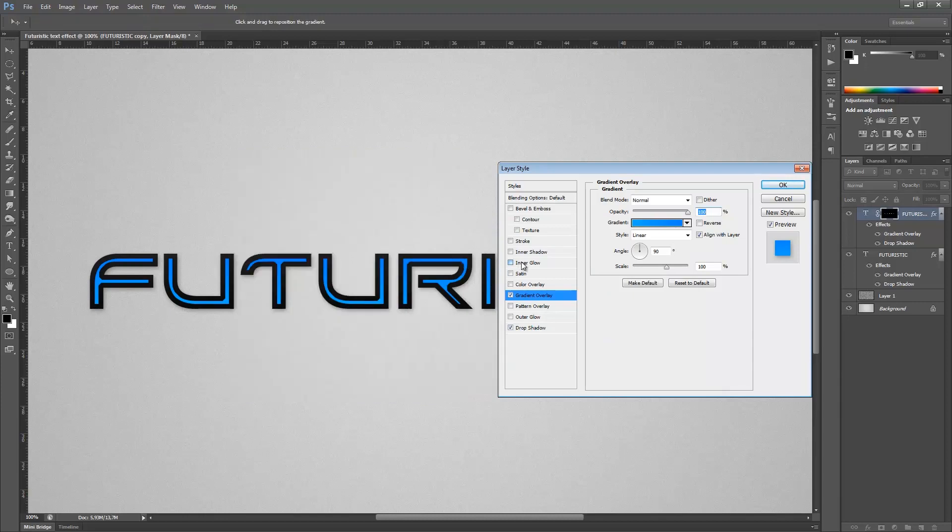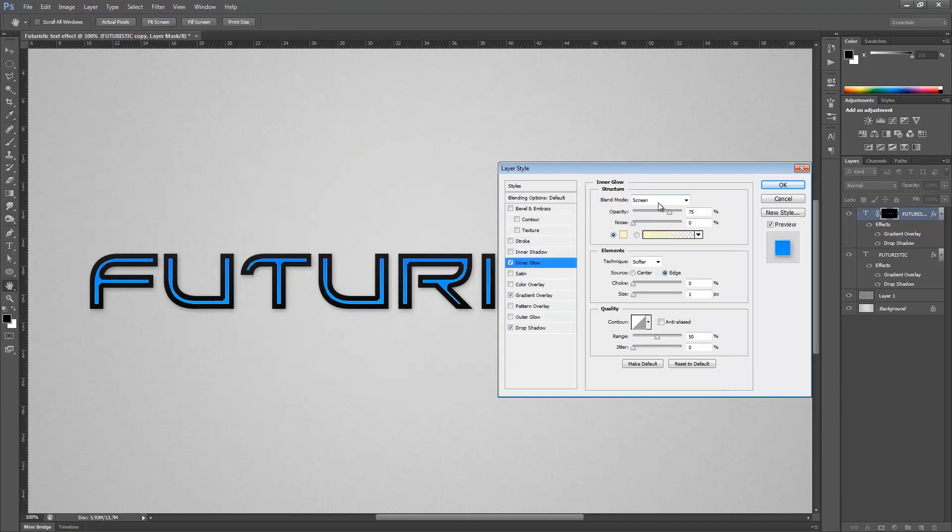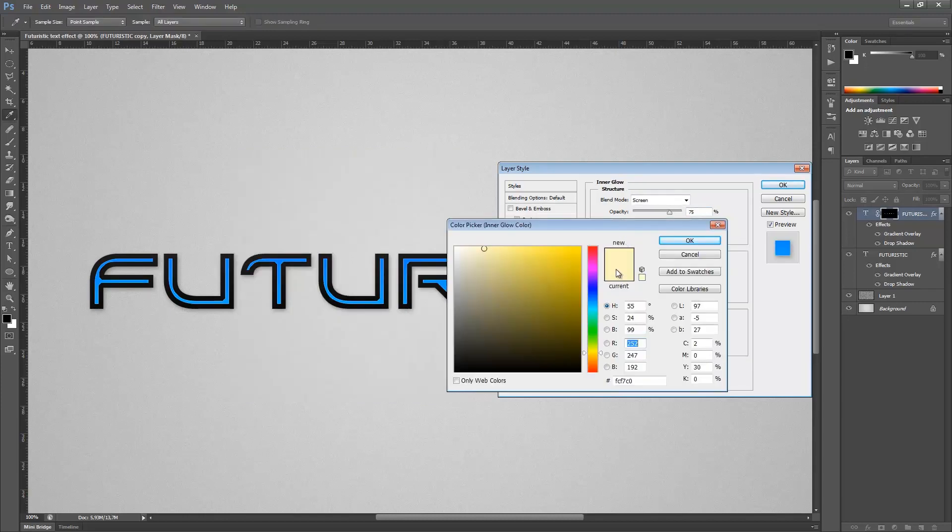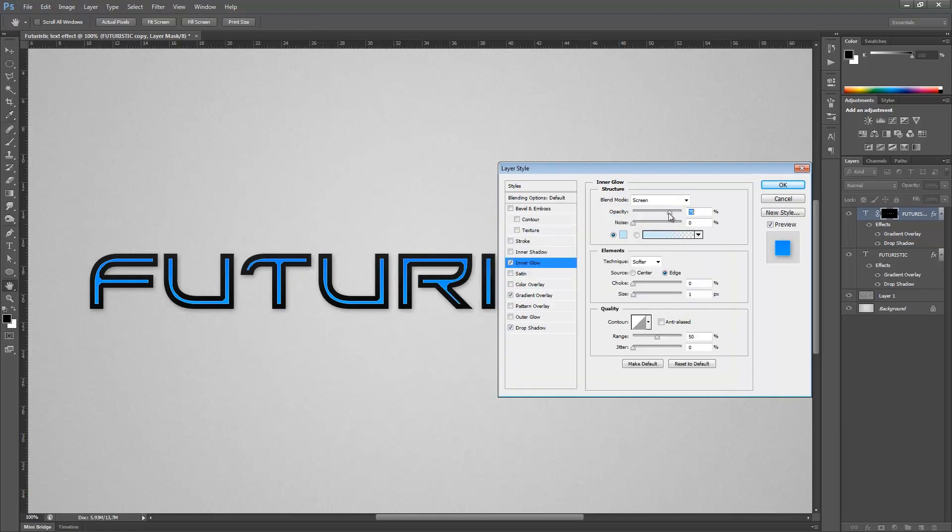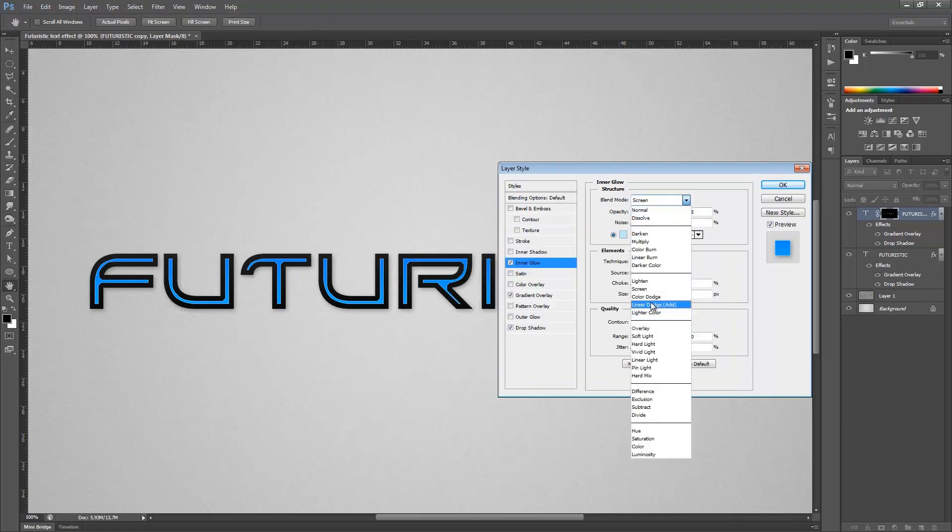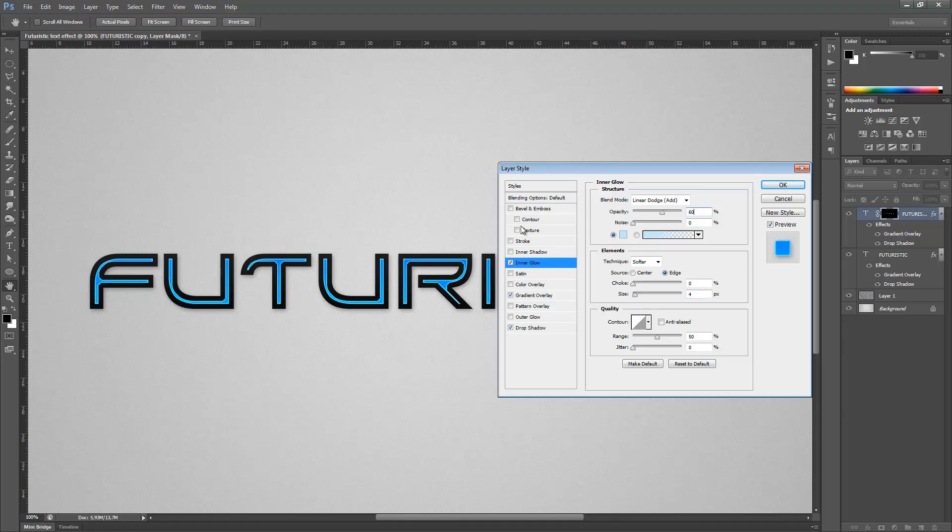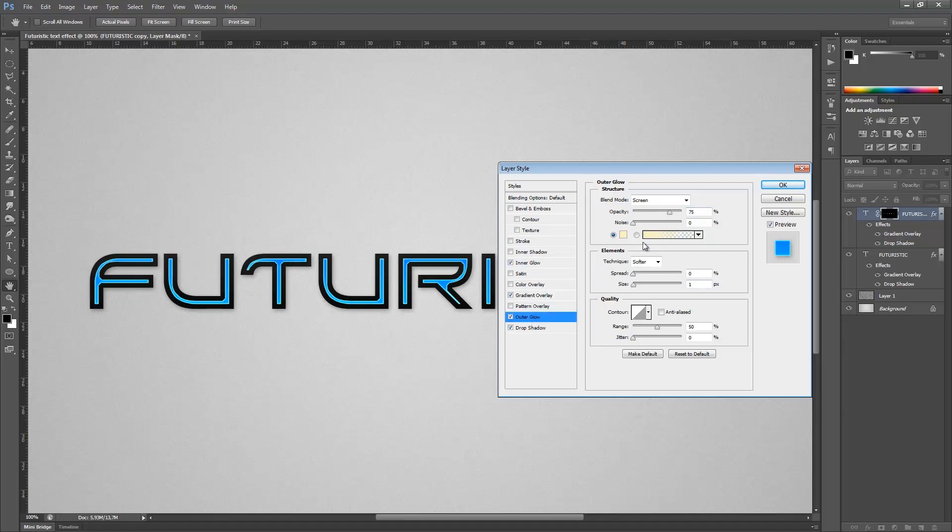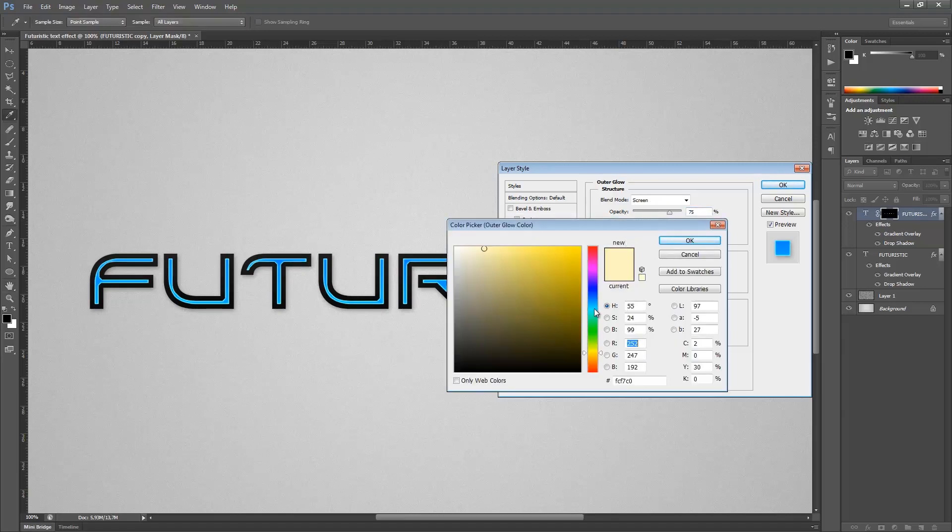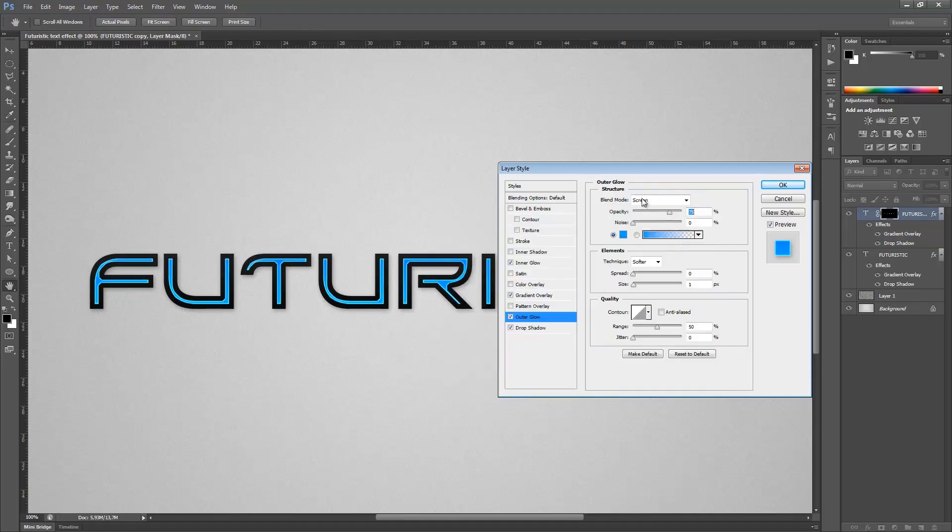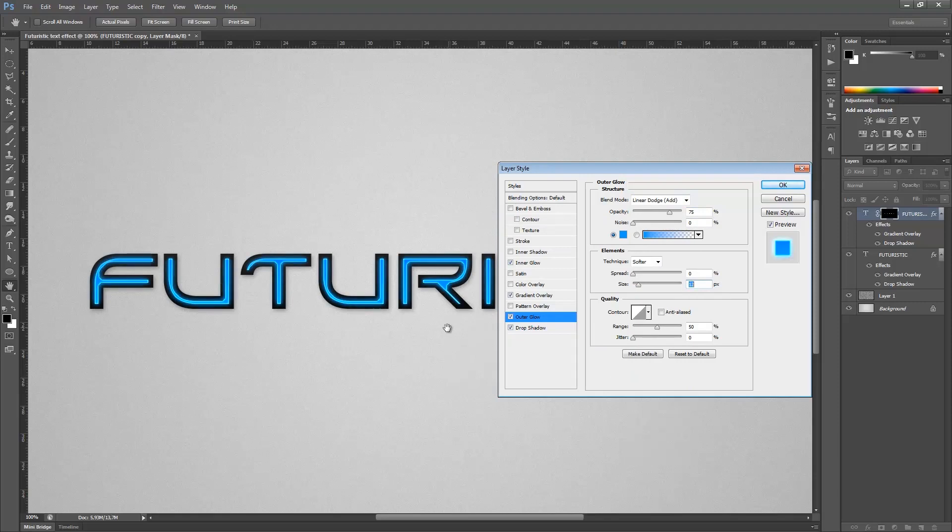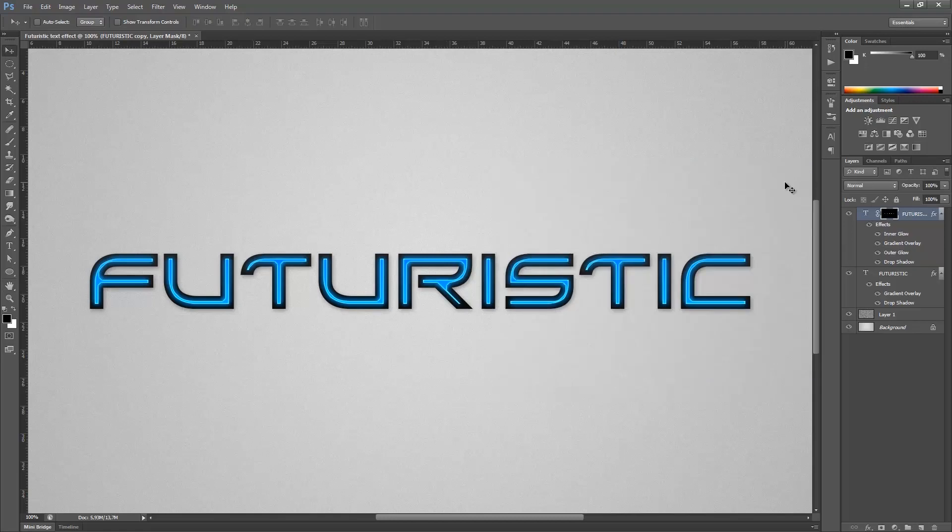Add an inner glow and change it to a very light blue. Change the blend mode to linear dodge and change the size to four. Change the opacity to 60%. Then we want to create an outer glow. Pick a nice blue color, again linear dodge and opacity can stay the same, and just change the size to whatever you like. I will go for 13. Hit okay on the keyboard.